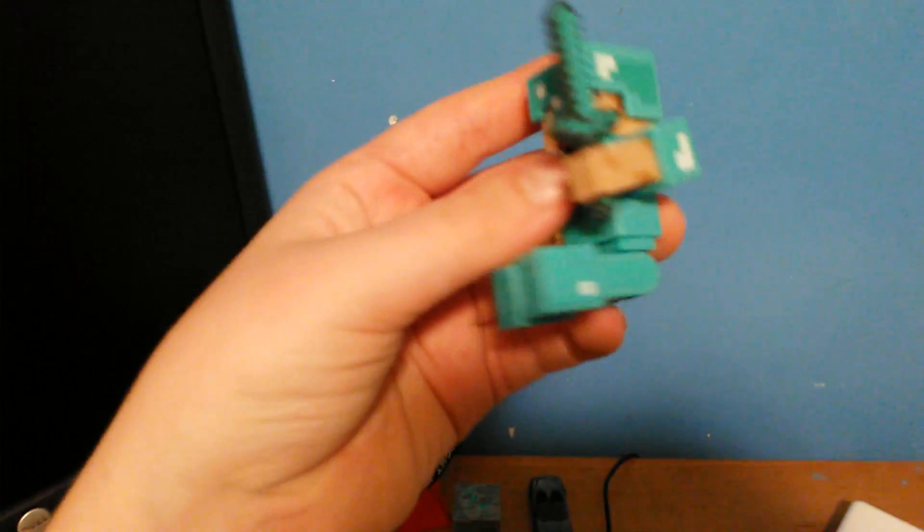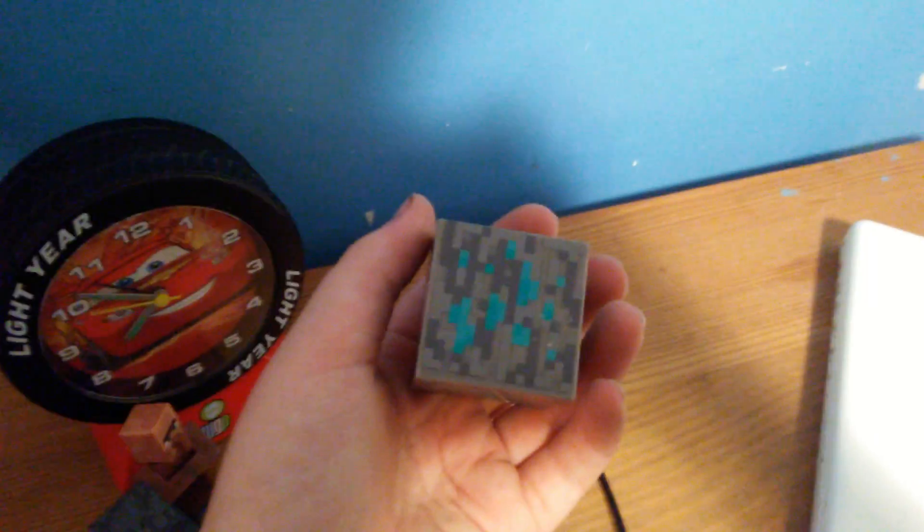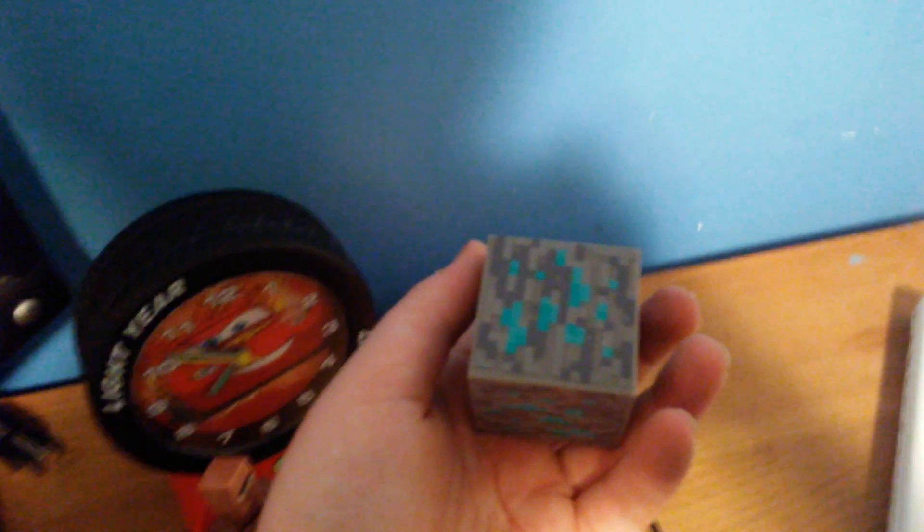Here's my Steve with diamond armor and with the sword and with a diamond ore block. Again, another cool one.